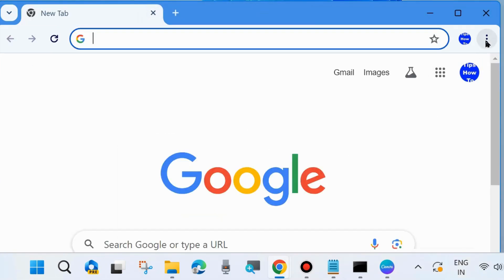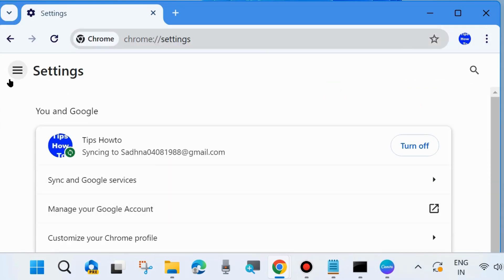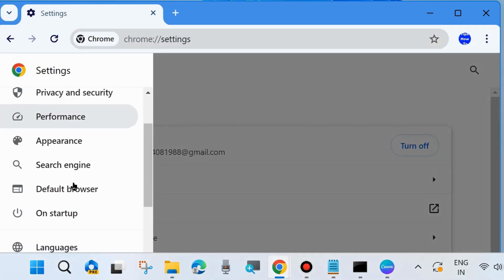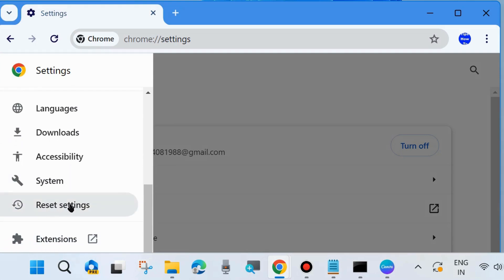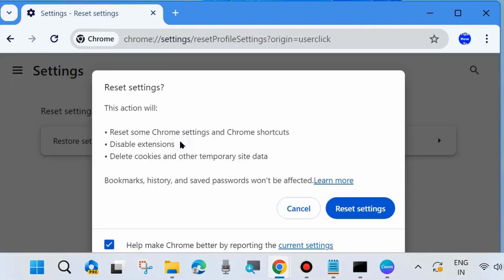The next fix is to reset your Chrome browser. Click on the three vertical dots again from the top right corner and go to Settings. Scroll down and find the Reset Chrome option — click on 'Restore settings to their original defaults.' This action will reset some Chrome settings and shortcuts, disable extensions, and delete cookies and temporary site data. Bookmarks, history, and saved passwords will not be affected. Click on Reset Settings.